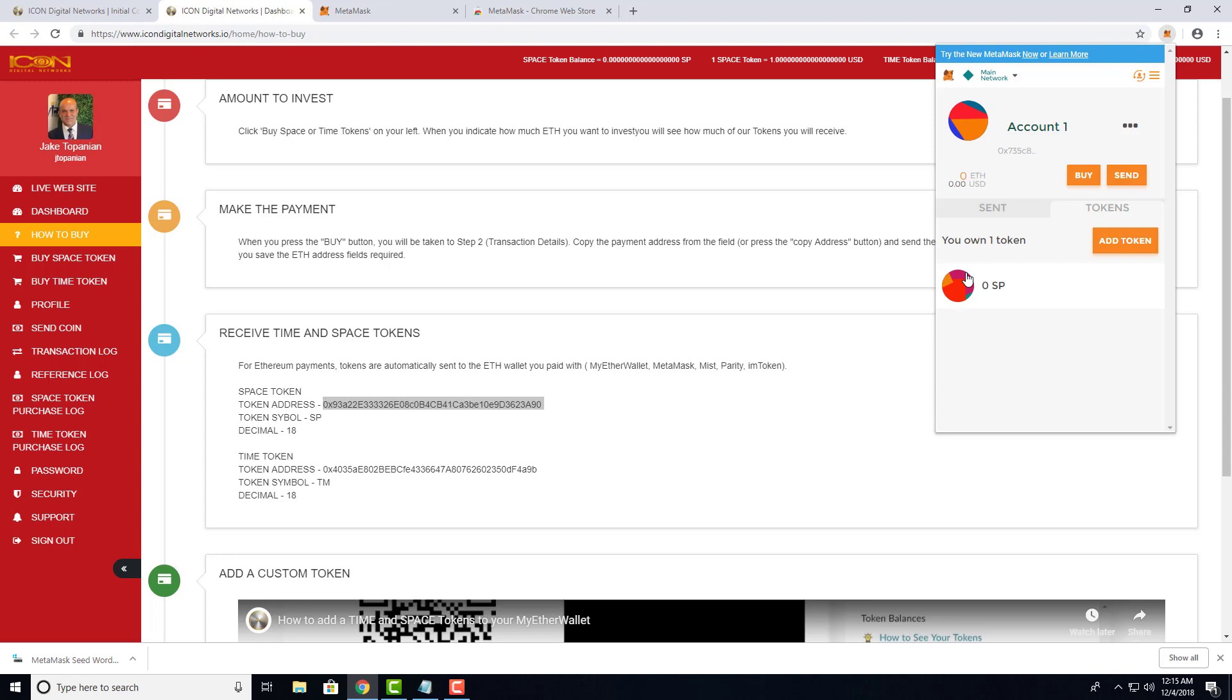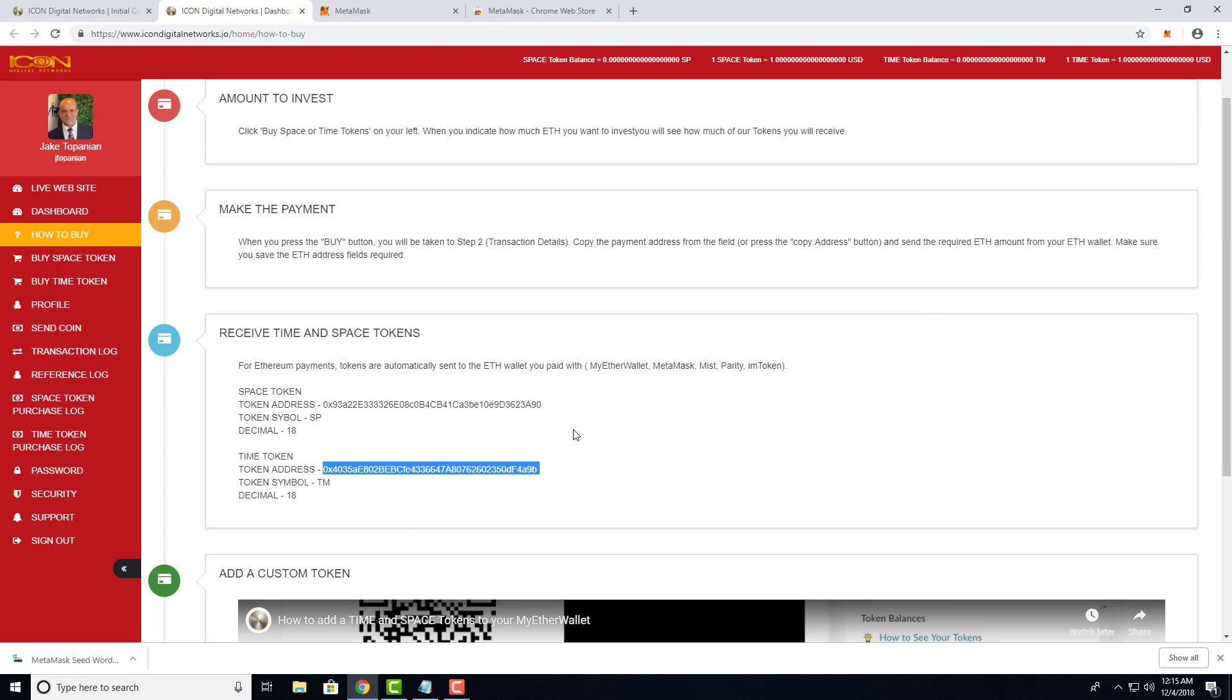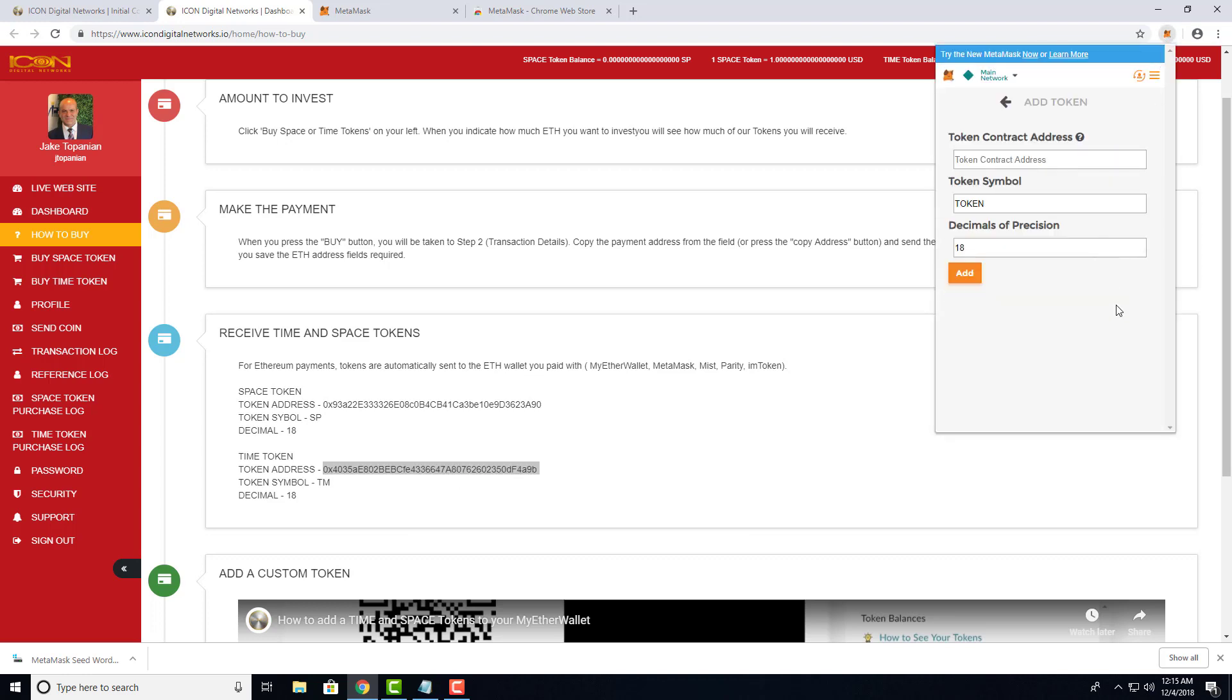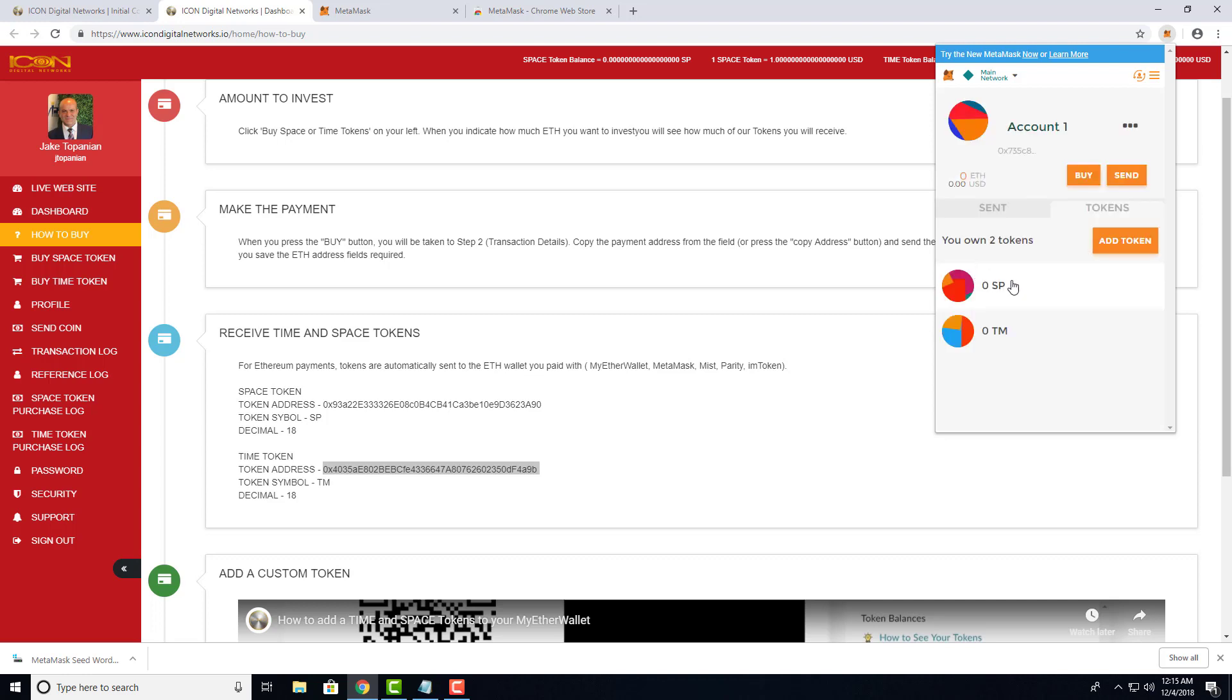Now let's do the same thing for the Time token. Right-click, double-click, highlight, then go to Add Token and paste. TM for Time token, decimals 18 - that is correct. Verify that information and click Add. Now we have Time and Space tokens added to our wallet.